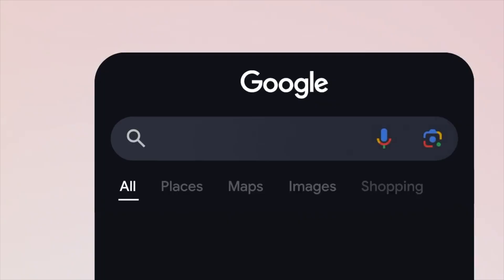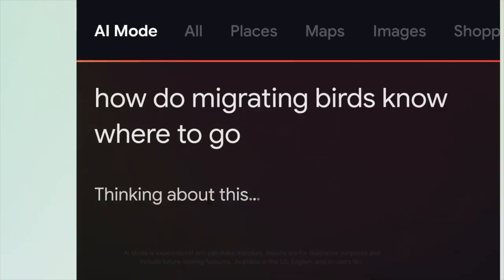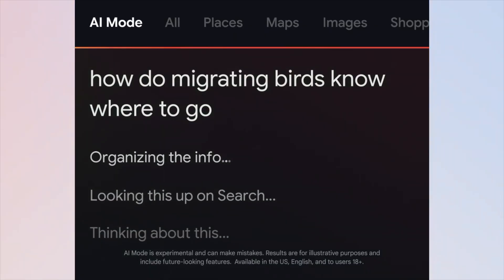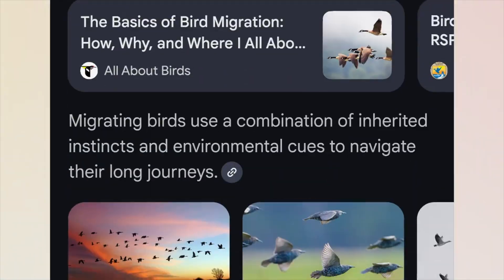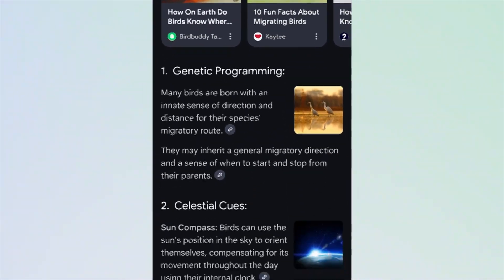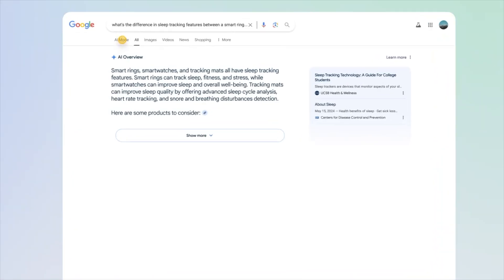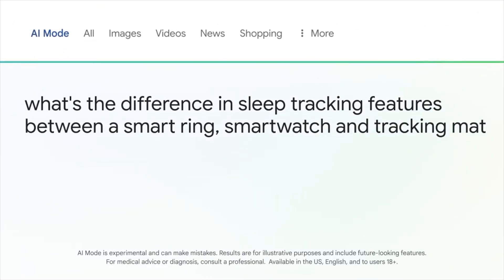Here are some videos of how AI mode works. On mobile you just tap on AI mode and it gives you this new interface with answers, web links, citations, and a way to follow up on those questions. Here's the desktop version as well, so you can quickly see how AI mode works if you don't have access to it yet.